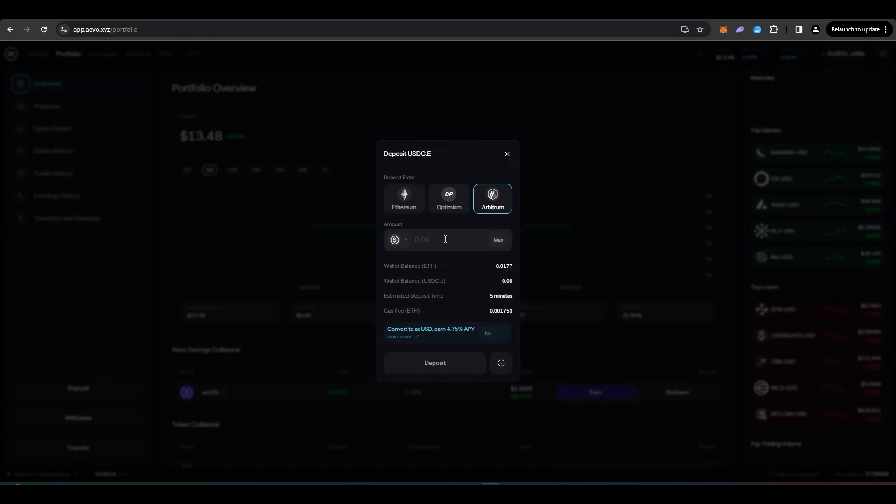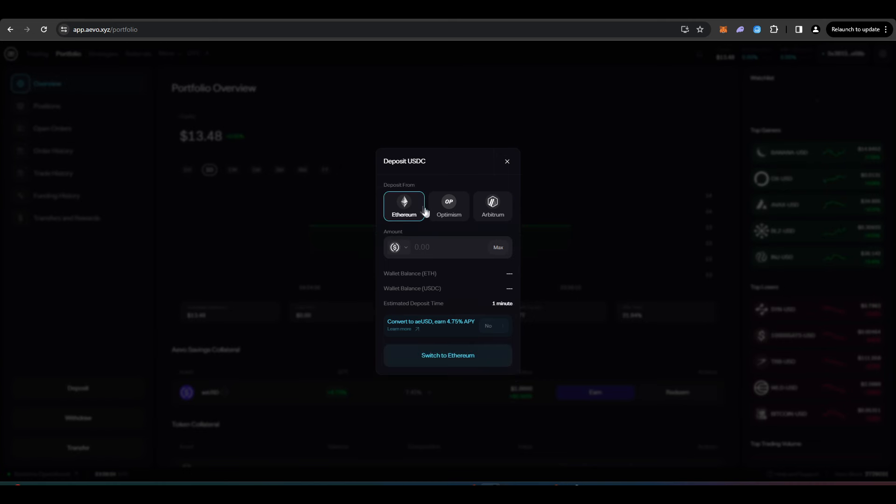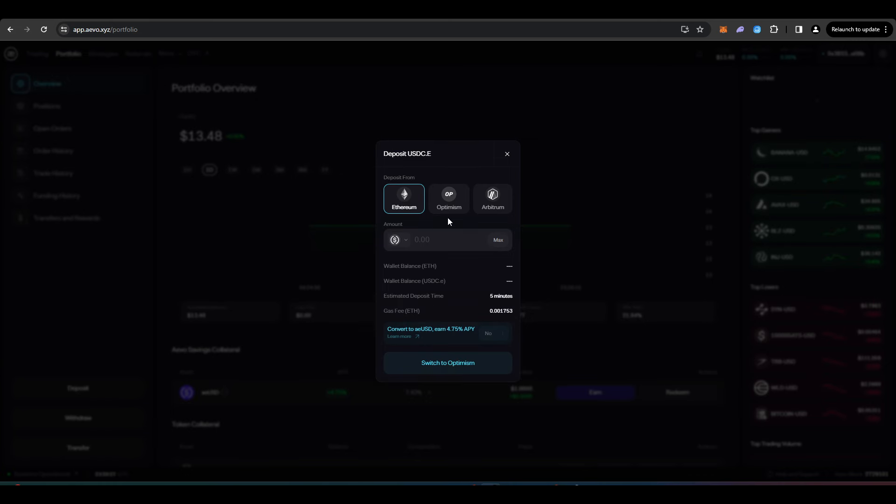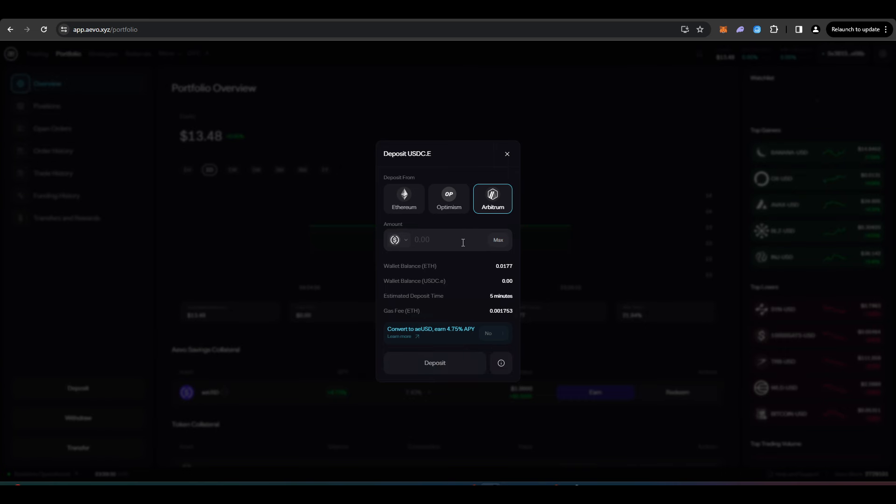Now I've got all of my funds on Arbitrum that I want to deposit onto Evo, but obviously you can do any deposits that you want from Ethereum, Optimism, or Arbitrum. It will be cheaper to do deposits from Optimism and Arbitrum. So just keep that in mind.